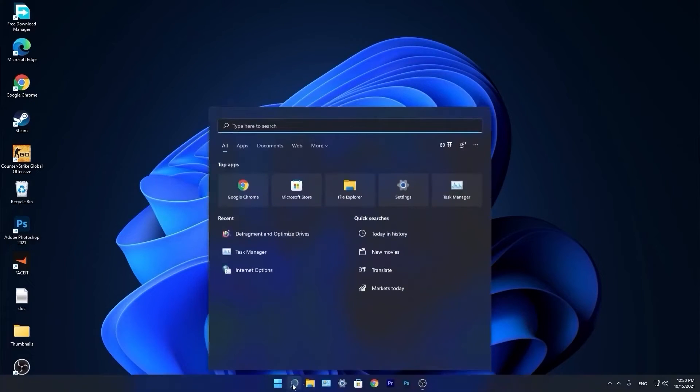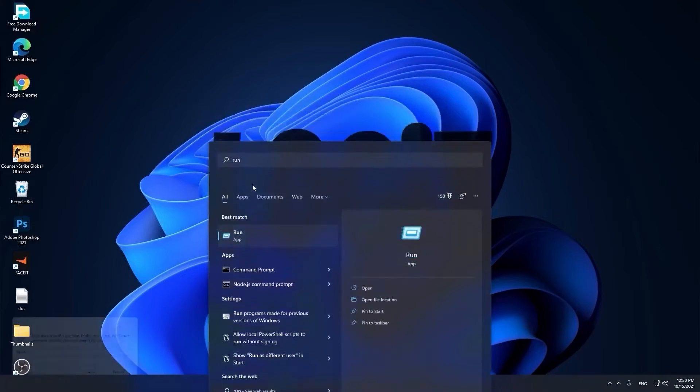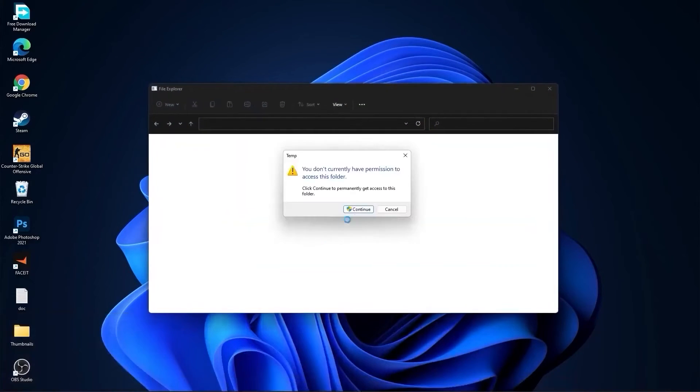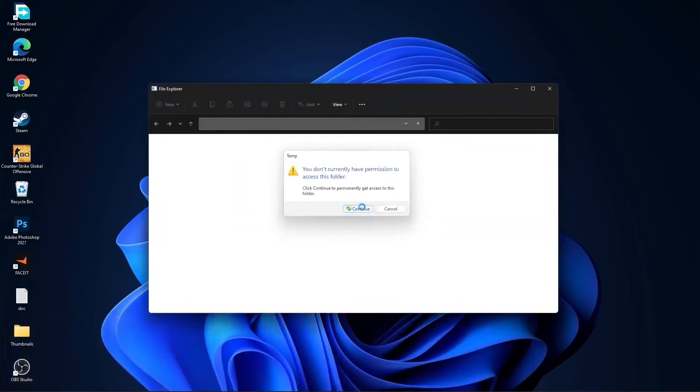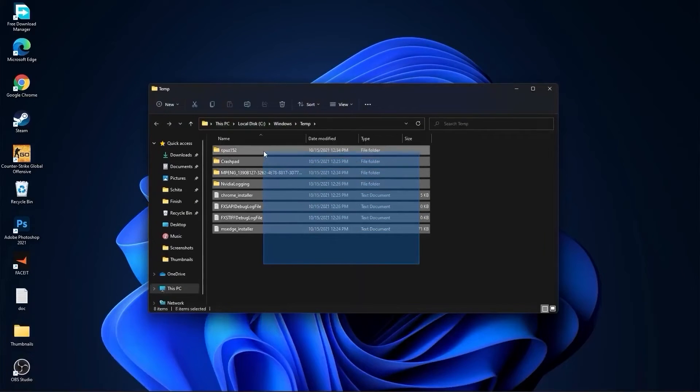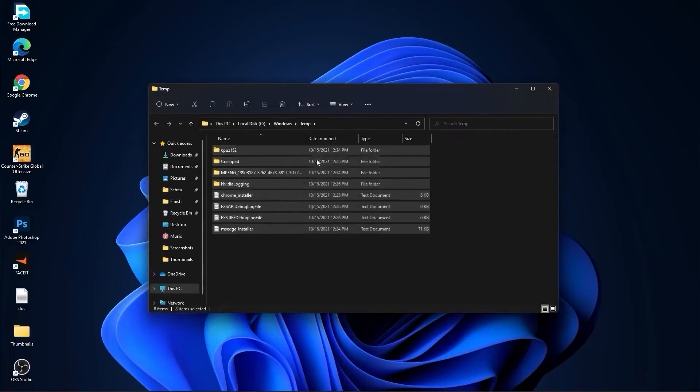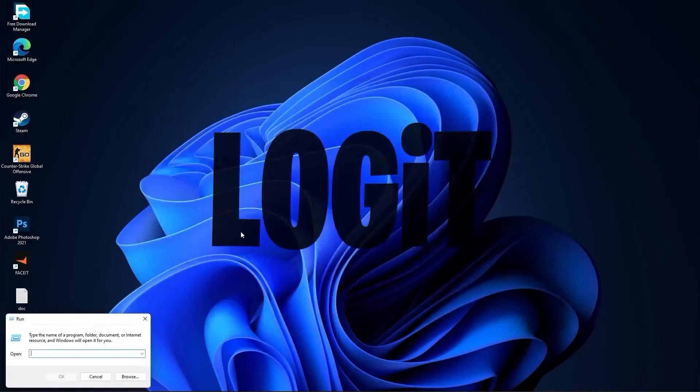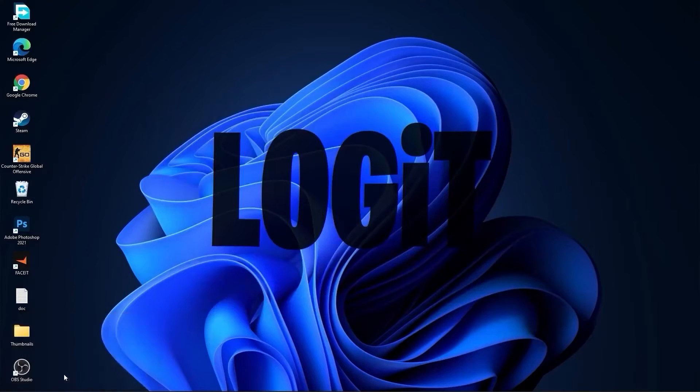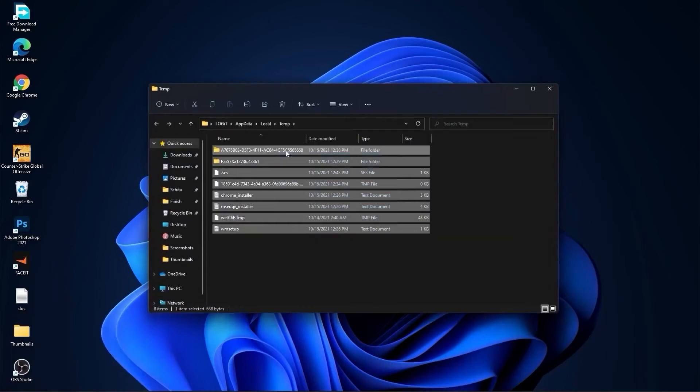Go again to the search bar, type run, press on run, type here temp, press OK. Press continue, select all these files and delete them. Then go here again, type percent temp percent, press OK.